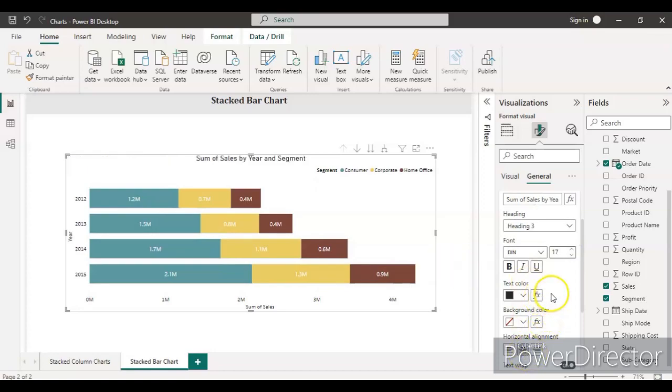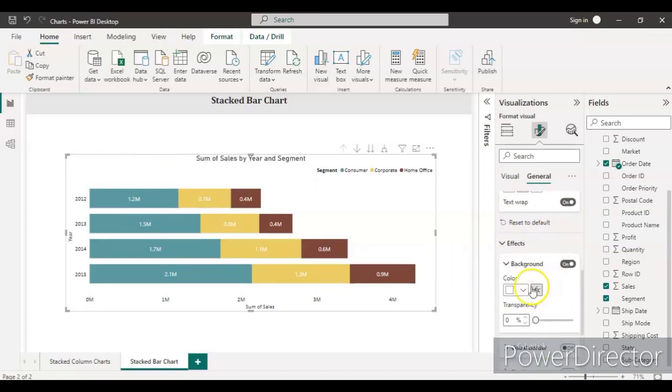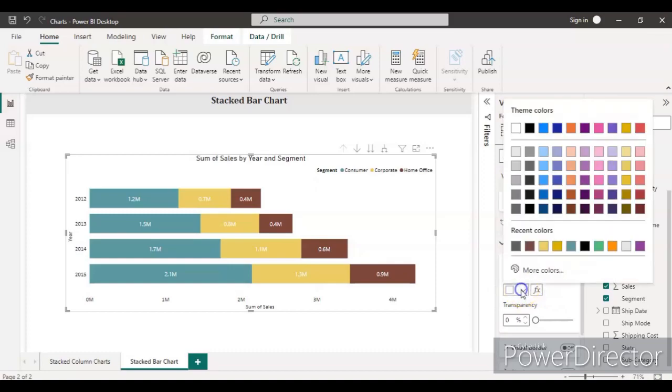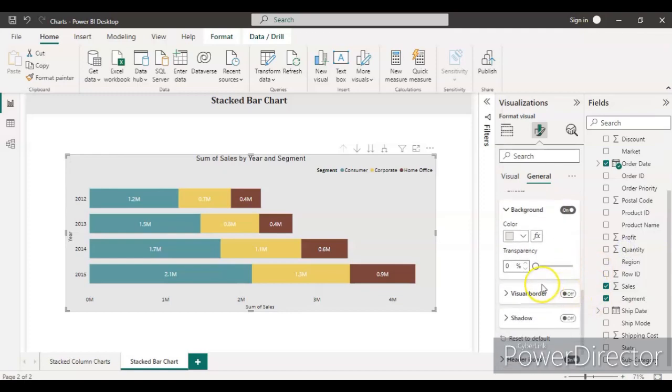Go to the effects. Let's change the background to a little gray color so it should look good.